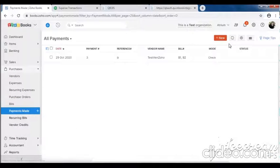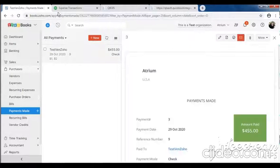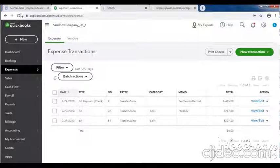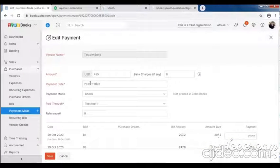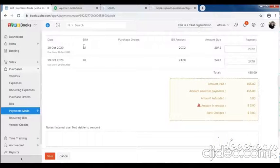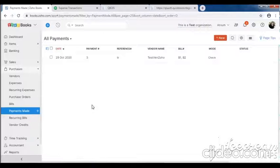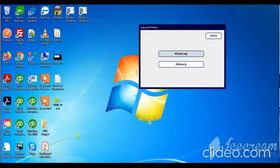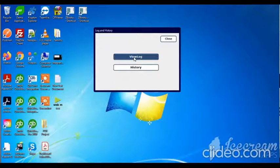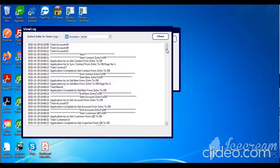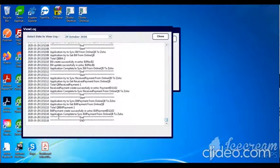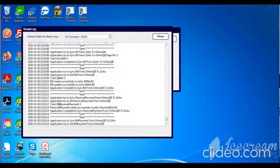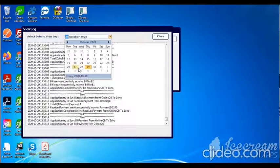Then check bill payment. Bill payment 455 - here you can see bill payment successfully for two bills B1 and B2: 455. Then you can see the history log - total QB bill payment one, receive payment one, receive payment created successfully. You can see date-wise history here.